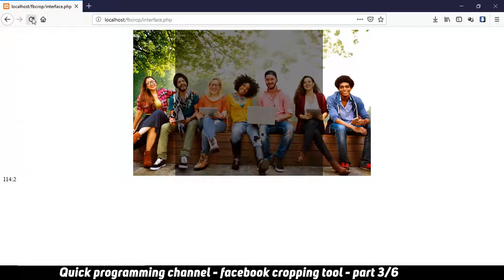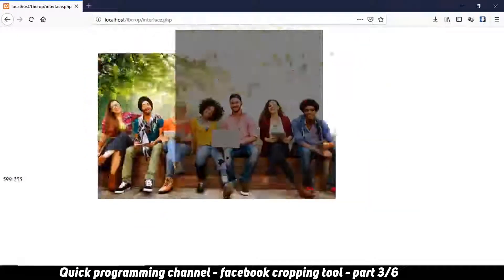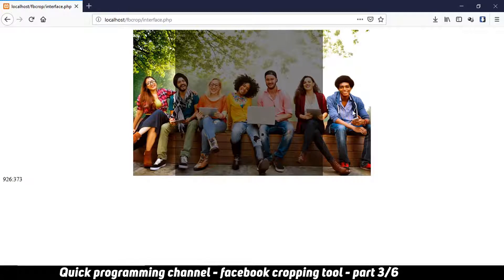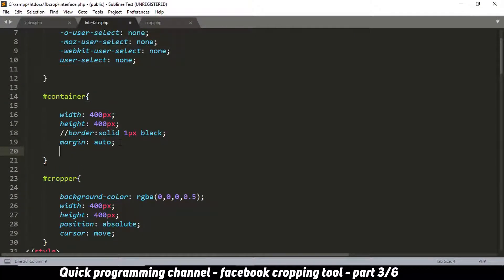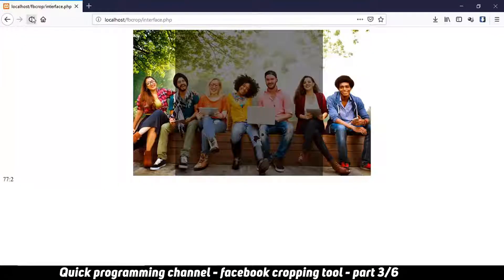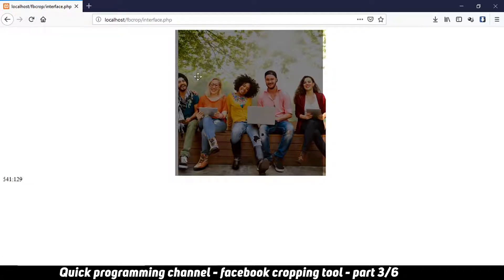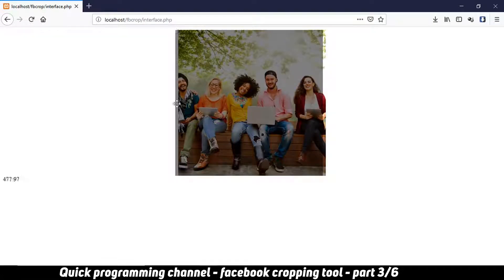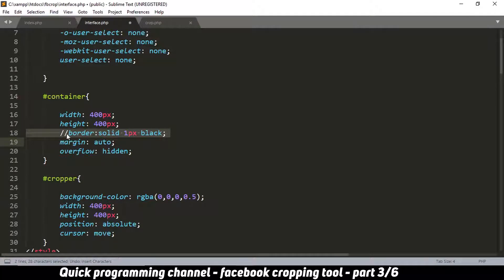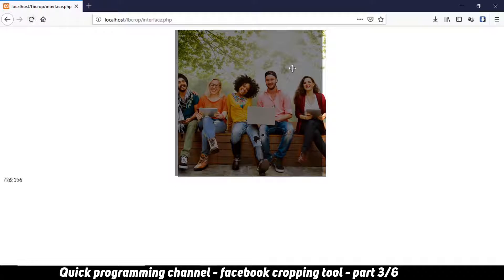When I refresh, the image is perfectly centered and I can move it around. To hide the overflow, I go to the container CSS and add overflow: hidden. Once I remove the debug border and refresh, it looks great. However, there is a misalignment issue I noticed, which we'll handle in the next part — leave a like or comment and I'll see you then.